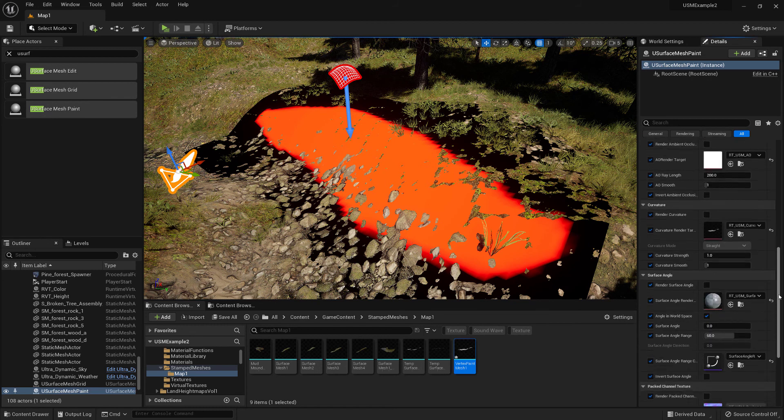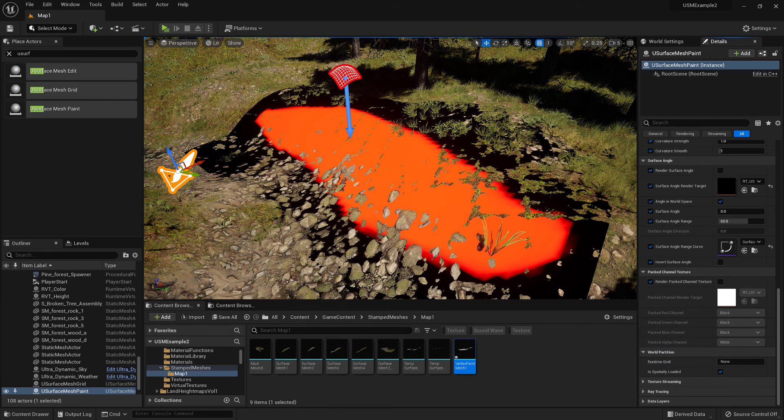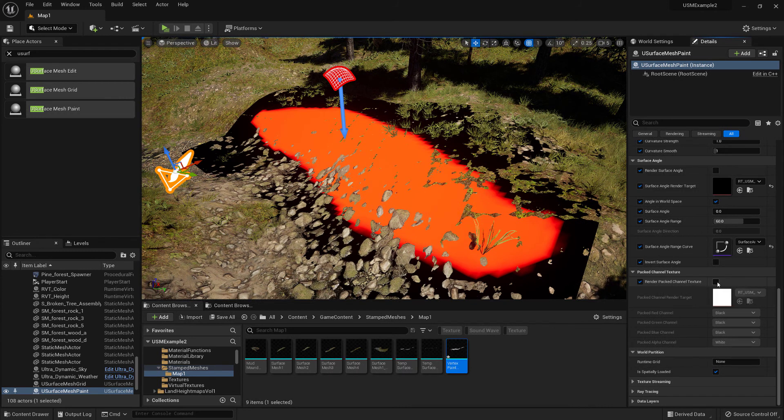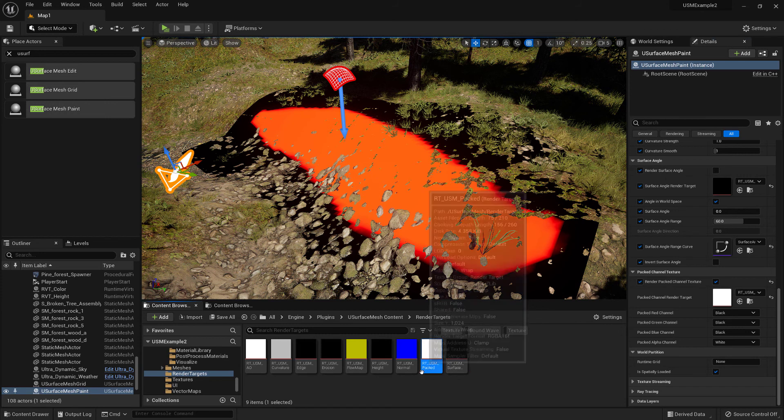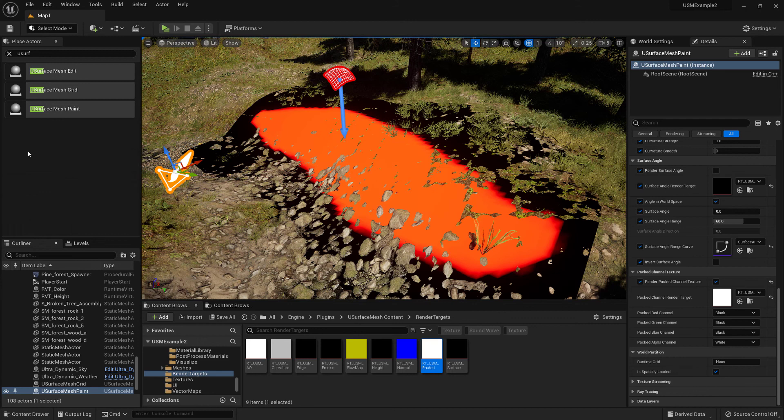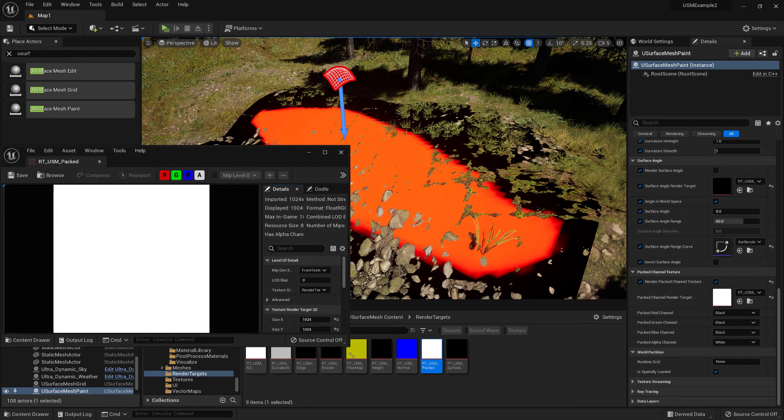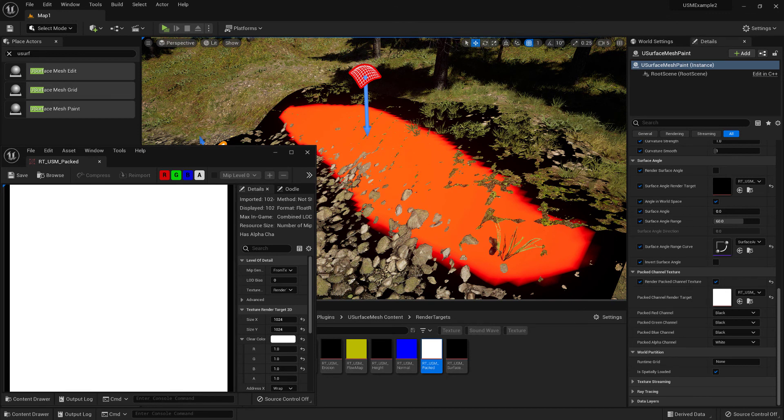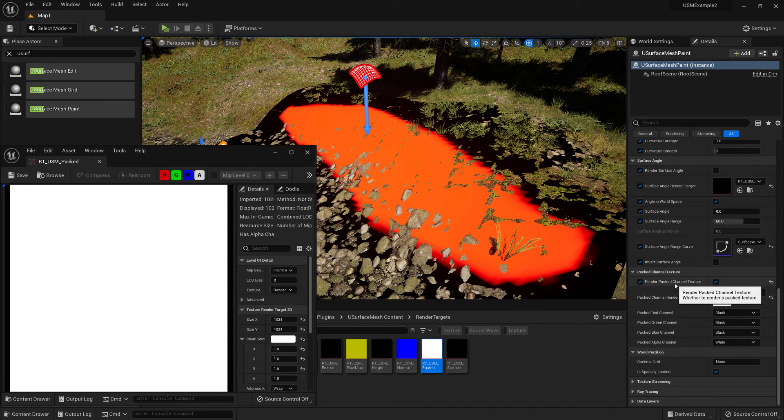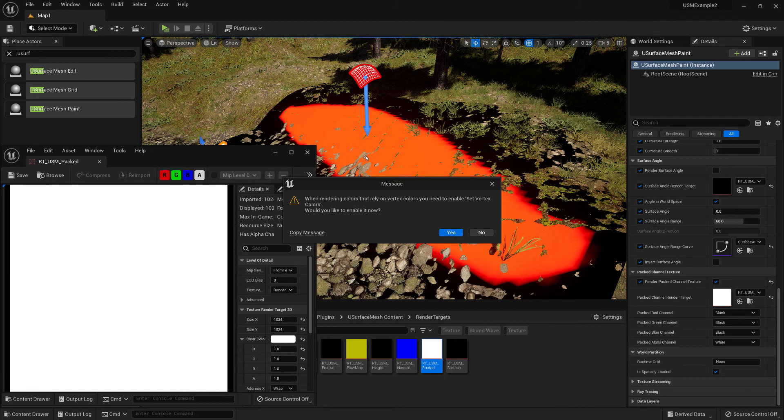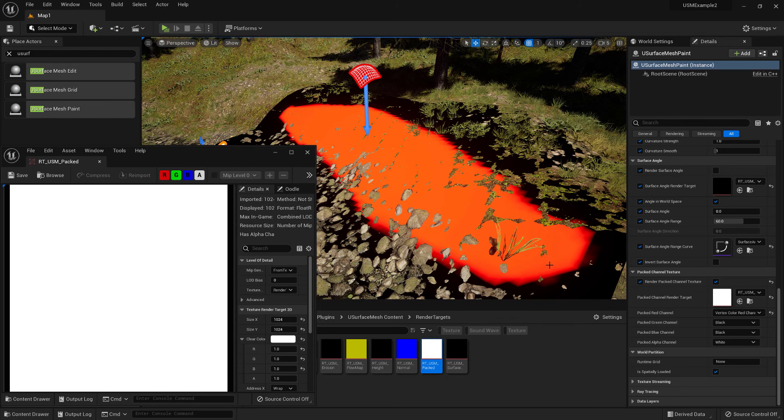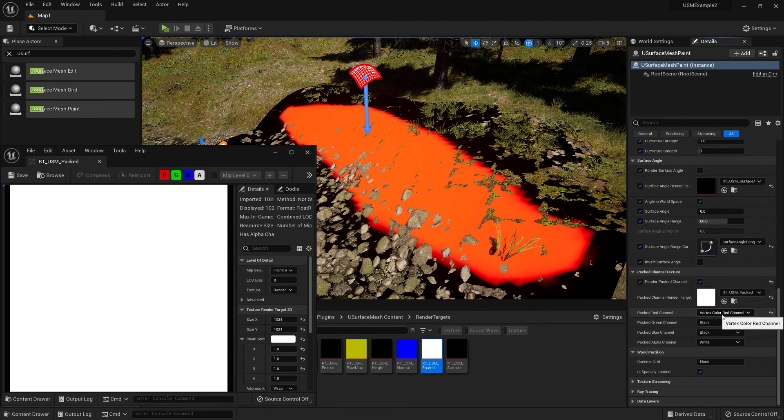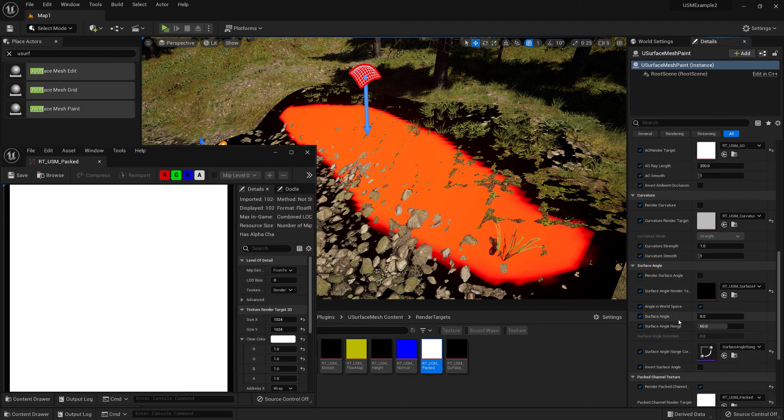And then we come down to render pack channel. So it's render pack channel texture, turn that on. If we locate that render target, then we can see here that what we aim to do is render these vertex colors out to this texture. So what we need to do here is specify that the packed channel texture in its red channel we want to place into that the vertex colors red channel. So you get this pop-up message, and what this is saying is that when we're specifying that we want to render the vertex colors, we need to enable set vertex colors, which is further up. So for now we'll just enable this. So that now says that we'll render the red vertex color channel into the packed red channel.